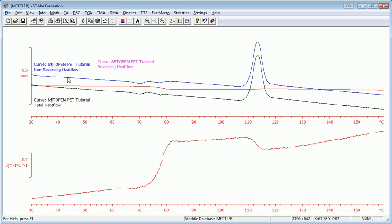The non-reversing curve and the total have some relaxation events near the glass transition. And the non-reversing also shows up completely the cold crystallization peak.